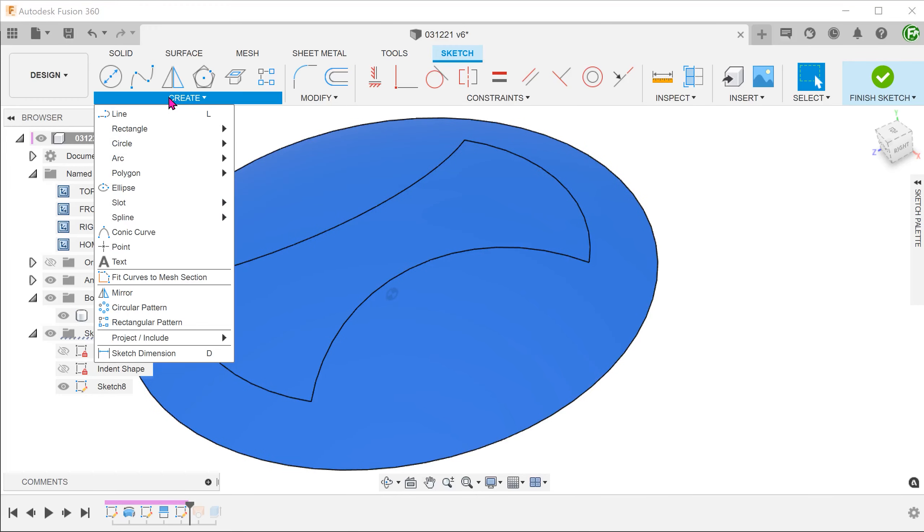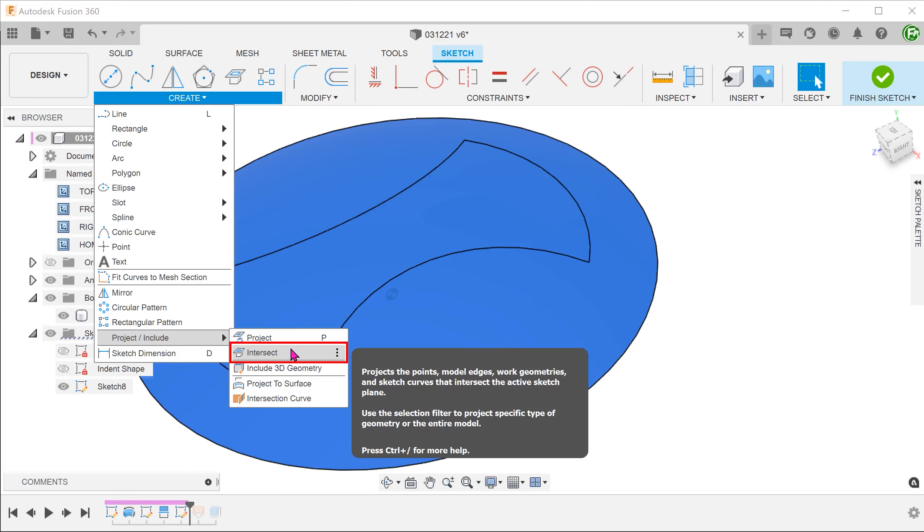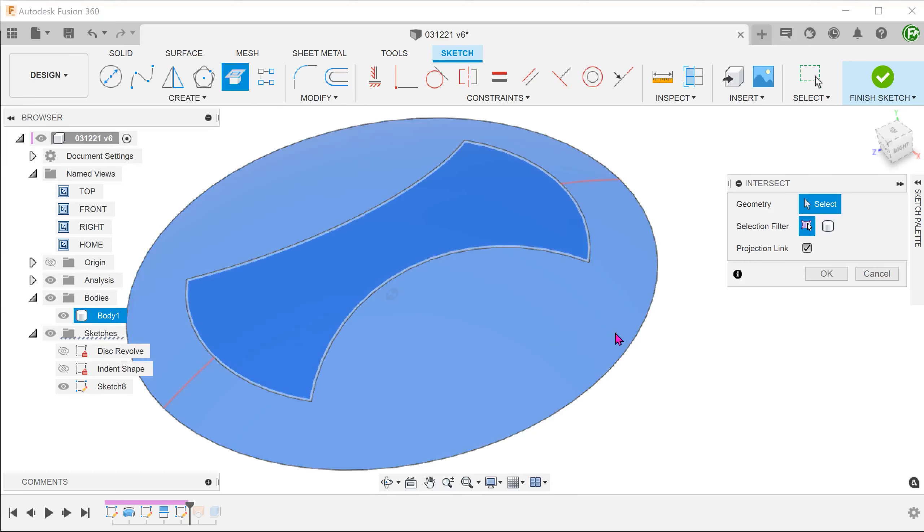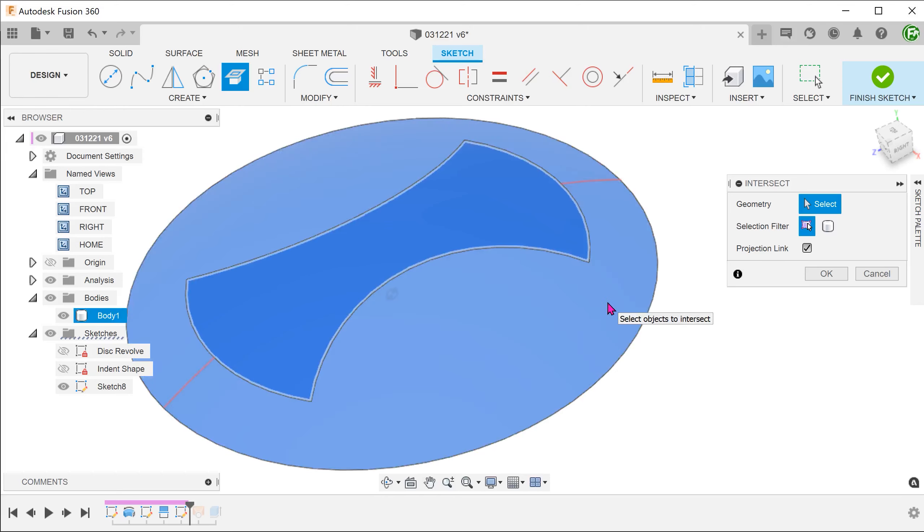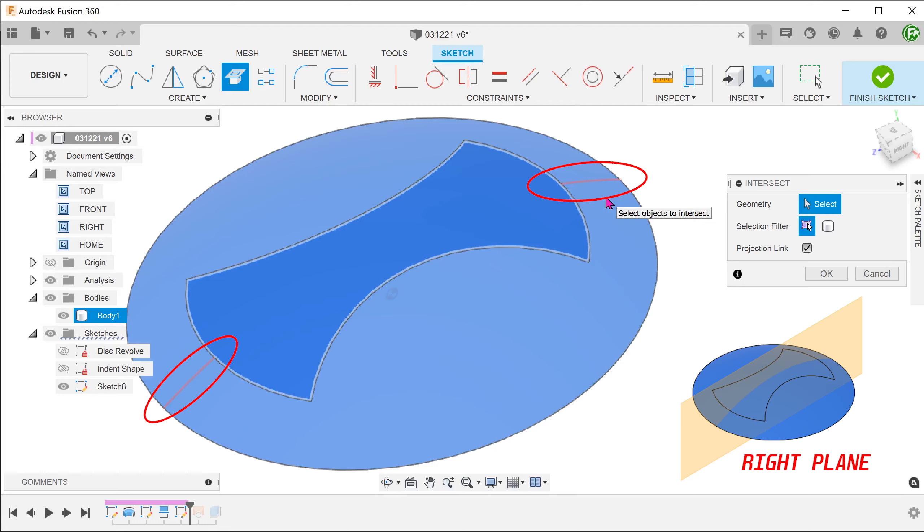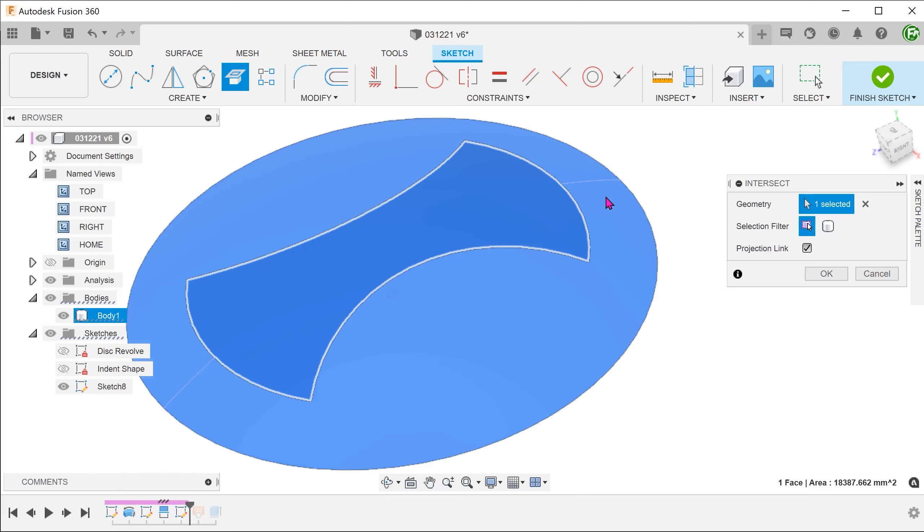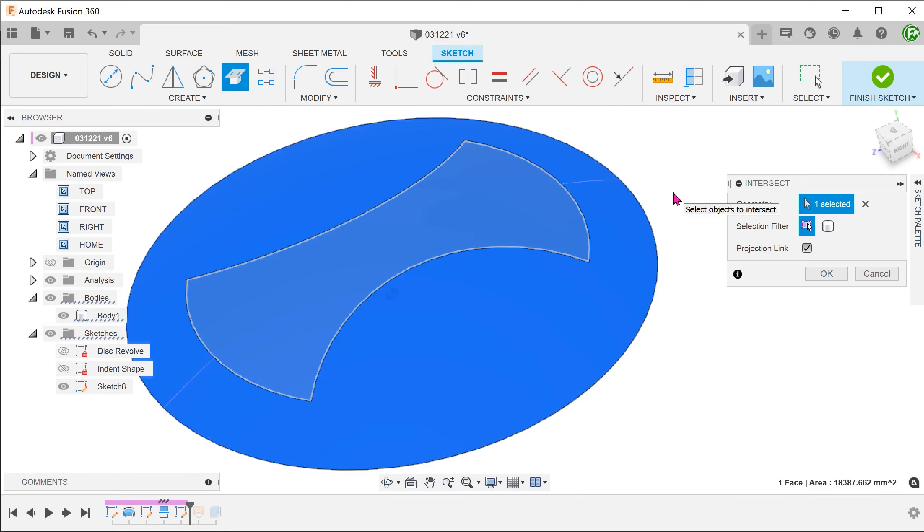Go to Create, Project/Include, Intersect. If we hover over the revolved face, we can see a preview of two red lines. These lines are a result of the intersection between the sketch plane and the revolved face. Select the face and confirm.